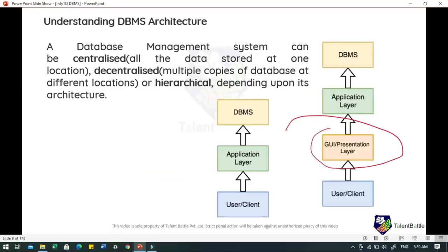When we discuss the architecture of DBMS, we need to first understand that a database management system is not always directly available for users and applications to access. A DBMS can be centralized — all data stored at one location — or decentralized — multiple copies of the database at different locations — or hierarchical, depending on its architecture. In one-tier DBMS architecture, the database is directly available to the user. This is generally used for local application development where programmers communicate directly with the database for quick response.